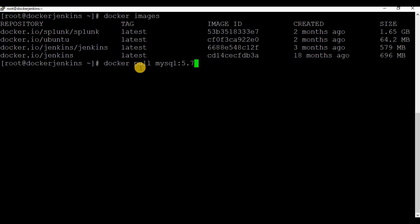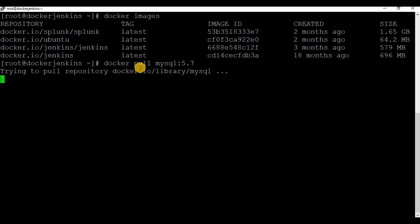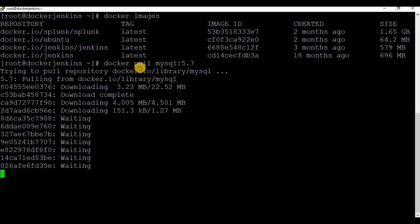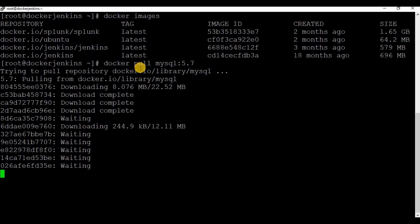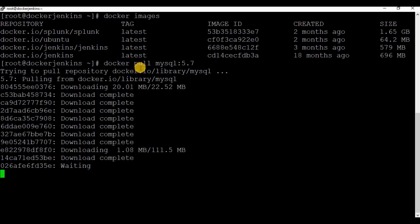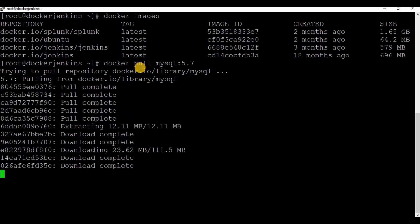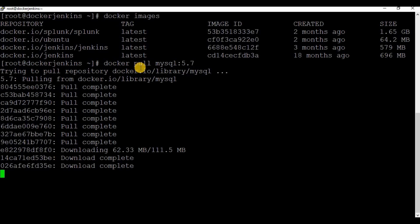I'm going to give the tag or version 5.7. You may ask why I did not use the latest — the latest image for MySQL has some challenges in linking with WordPress, so I'm going to use 5.7. You can go to Docker Hub to search for MySQL images and get complete information about available versions, tags, and how to create Docker containers. Note that it's not mandatory to pull the image before creating the container.